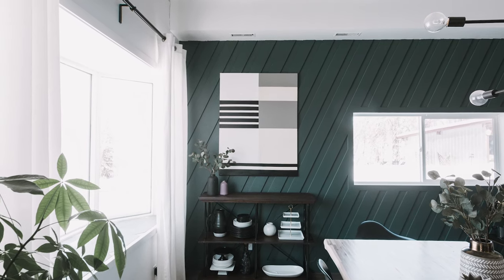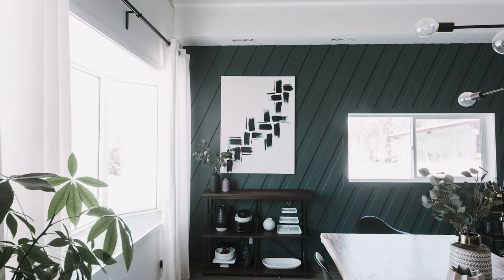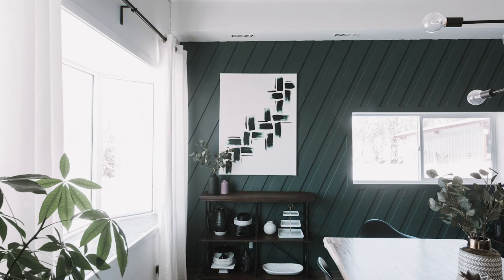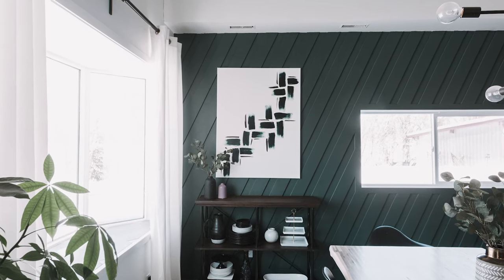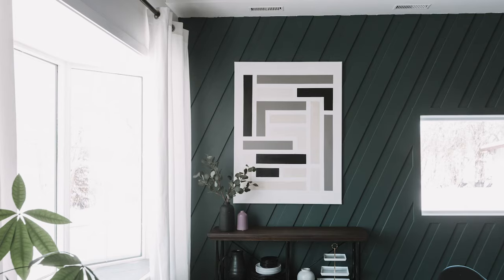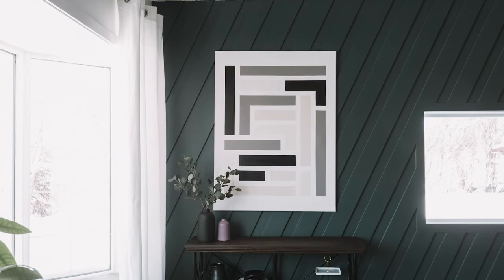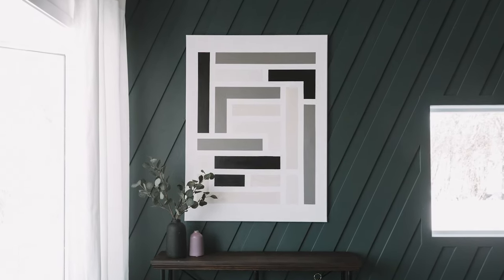So in the end I loved all three canvases. I thought all three of them complemented this space in different ways, and honestly I would use any of them in my home. But with 50% of the vote from you guys, canvas number one was our winner and is going to be staying in this dining room for a while.